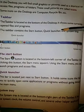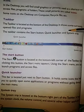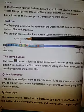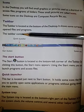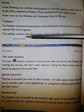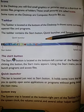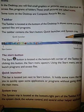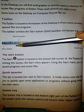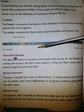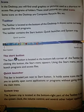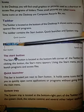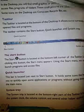Taskbar — the taskbar is located at the bottom of the desktop. It shows the currently open files and programs. The taskbar contains the start button, quick launcher, and system tray. You can see this is the quick launcher, and this is the system tray.